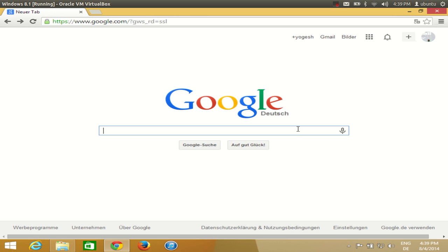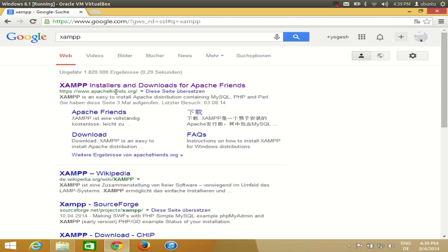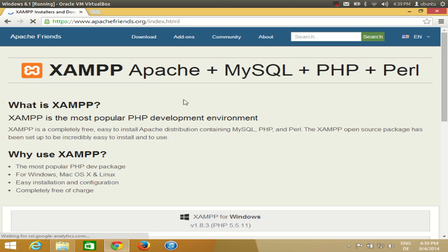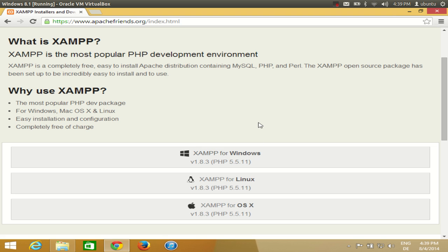Go to your browser and search for XAMPP. The first link you will find is from www.apachefriends.org. Click this link and you can see why it's called XAMPP: A stands for Apache, M stands for MySQL, P for PHP and P for Perl, and X stands for the operating system. You can use Windows, Linux, or OS X for the installation.